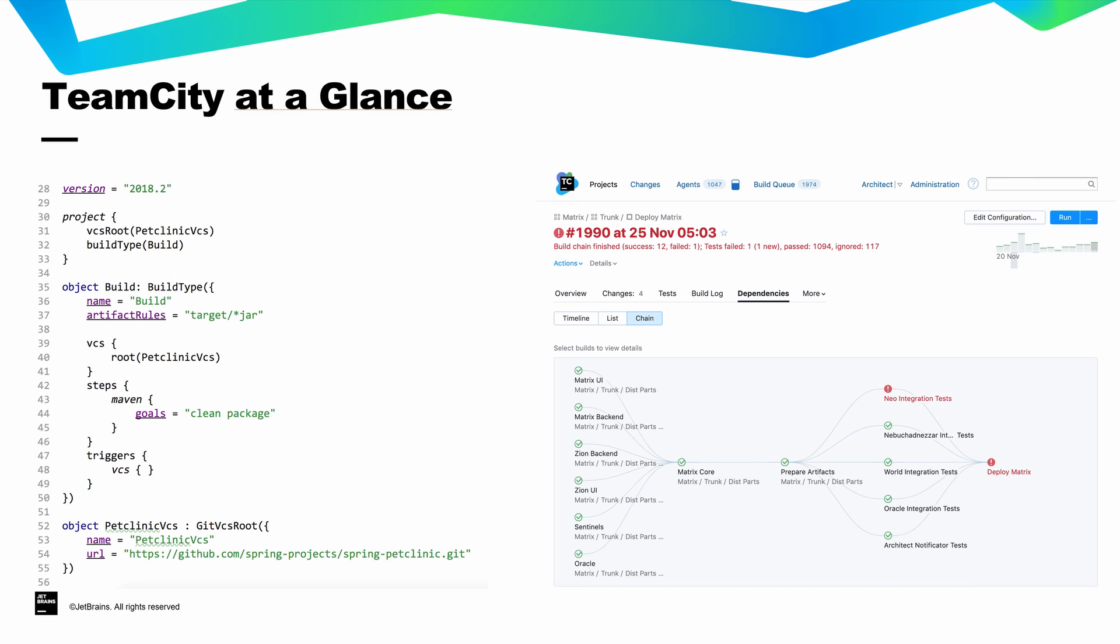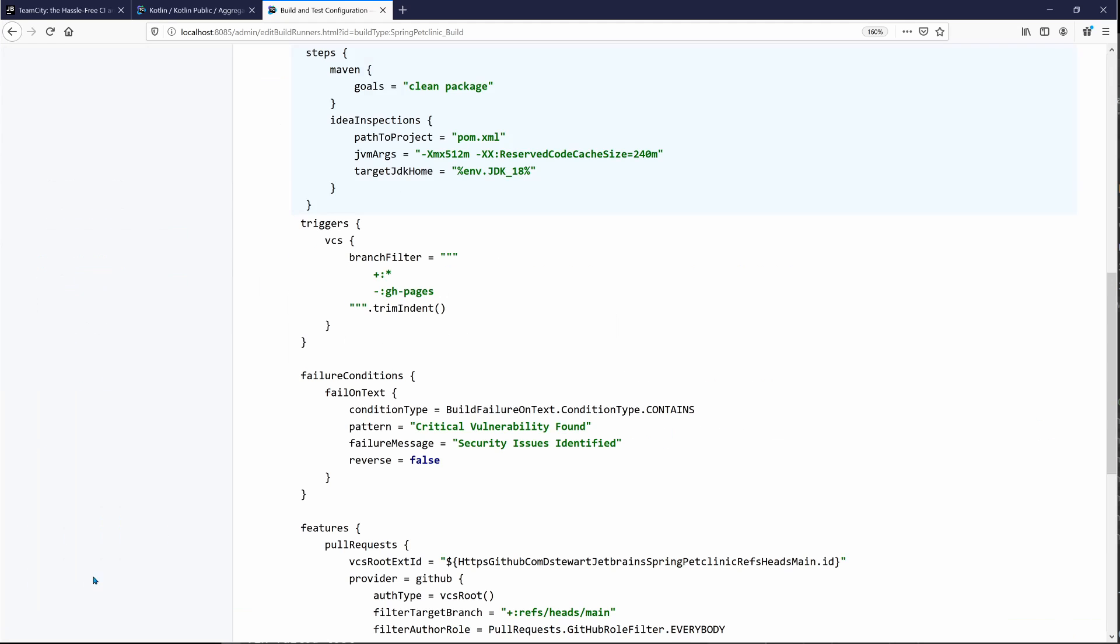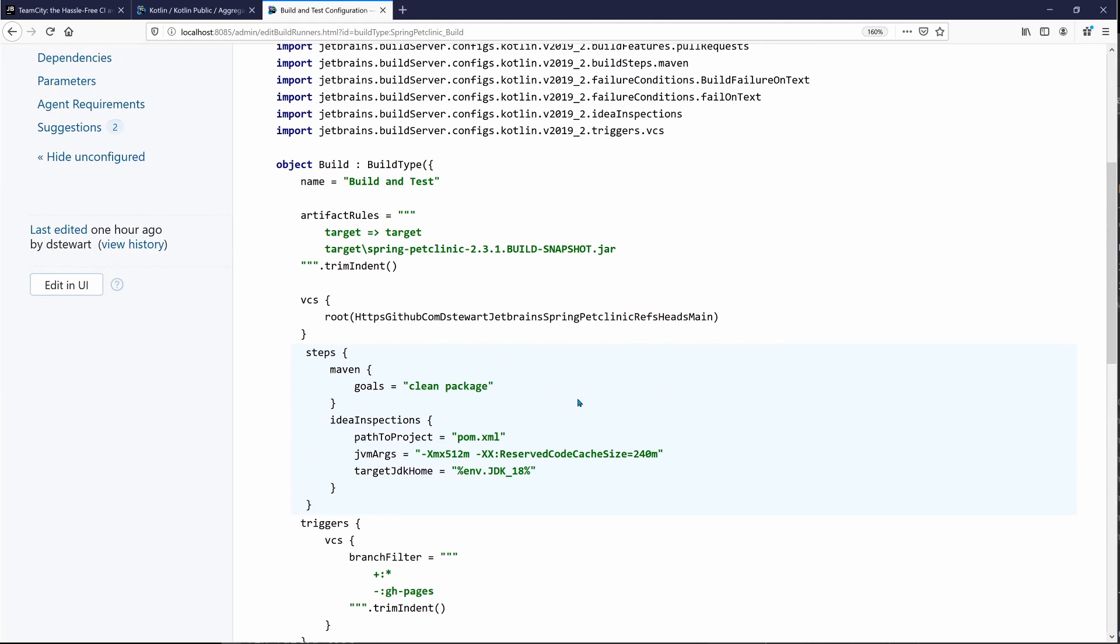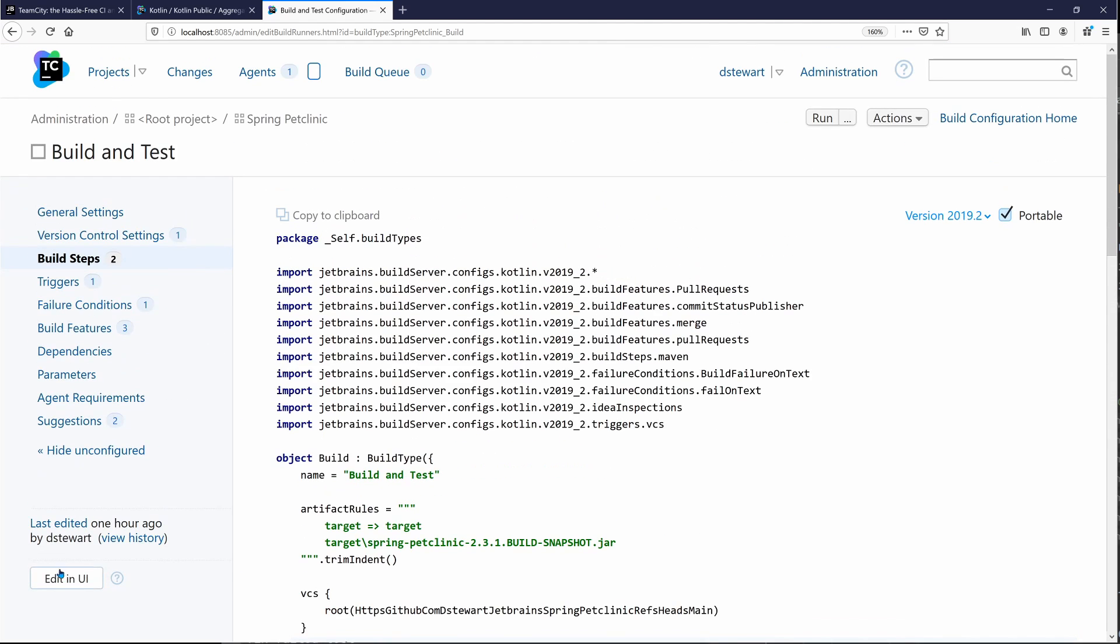Users can view and manage their builds via the web UI or utilize the Kotlin DSL for managing build configurations as code. If you're not ready to move completely to a configuration as code setup, we also offer a hybrid approach which allows users to make changes in the UI that are then committed to configuration as code files in your source code repository.